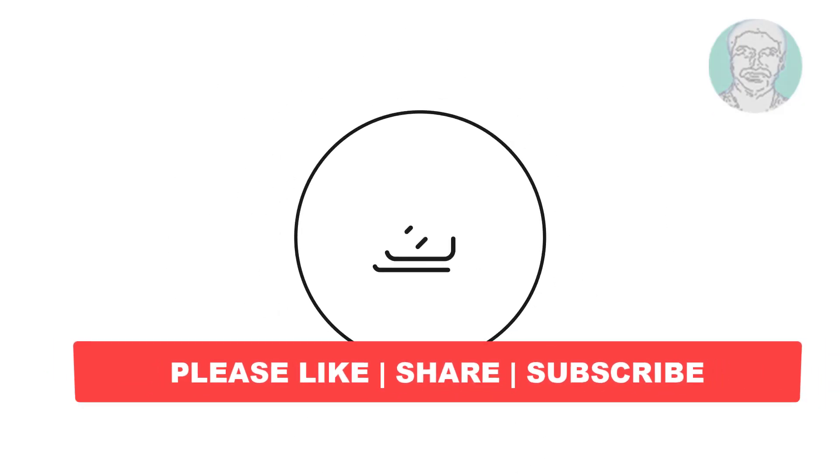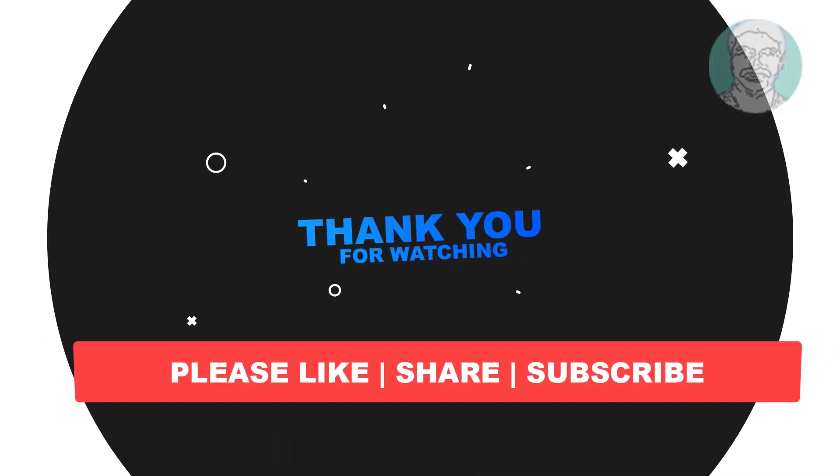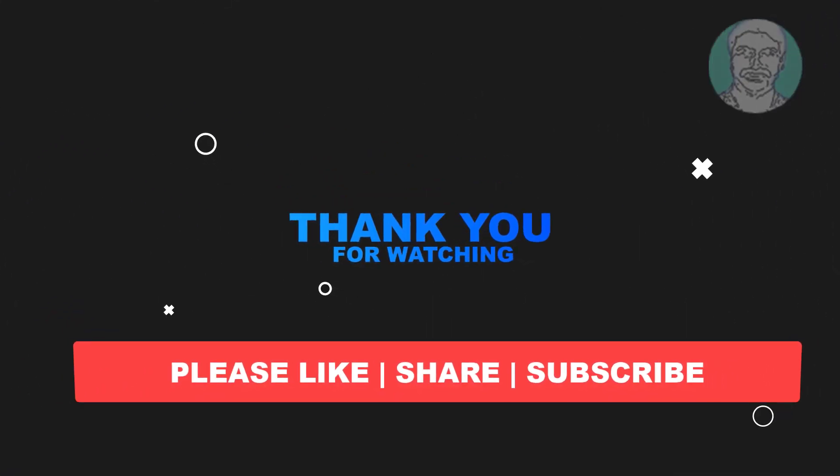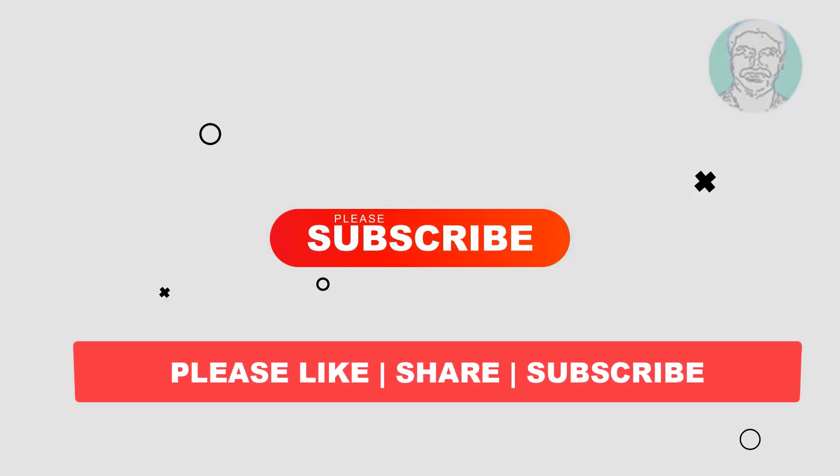I hope this video tutorial helps you. Please like, share and don't forget to subscribe my channel. Thank you very much, see you next video.